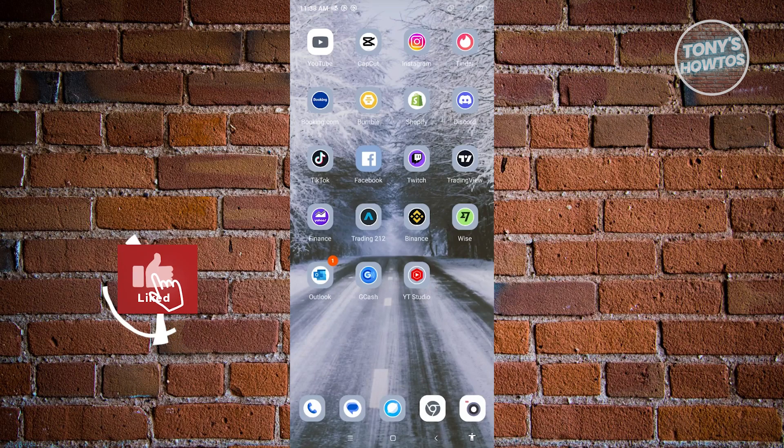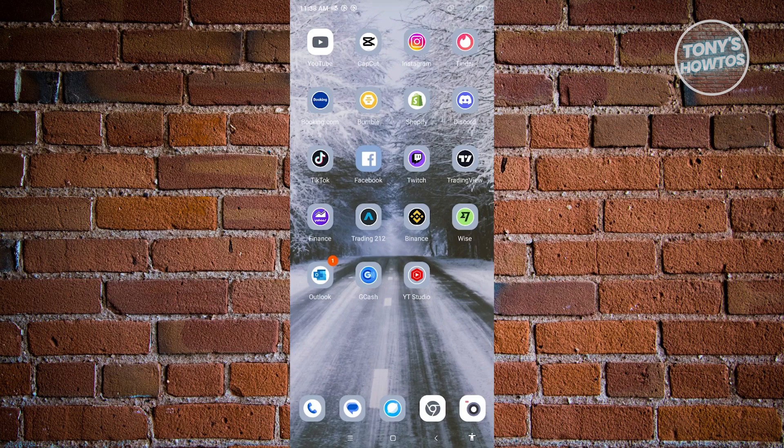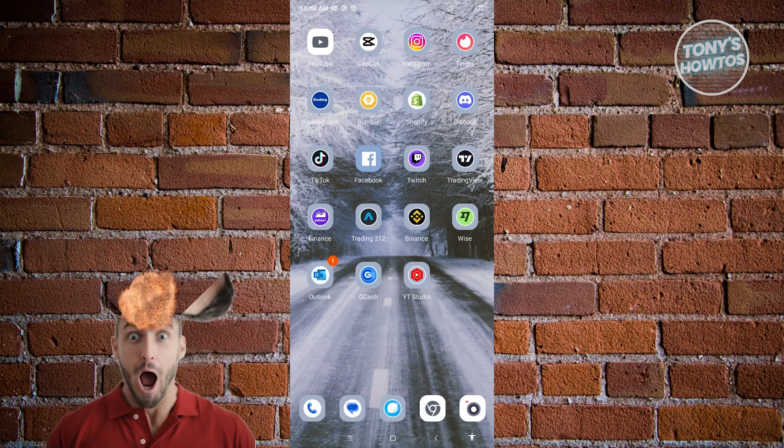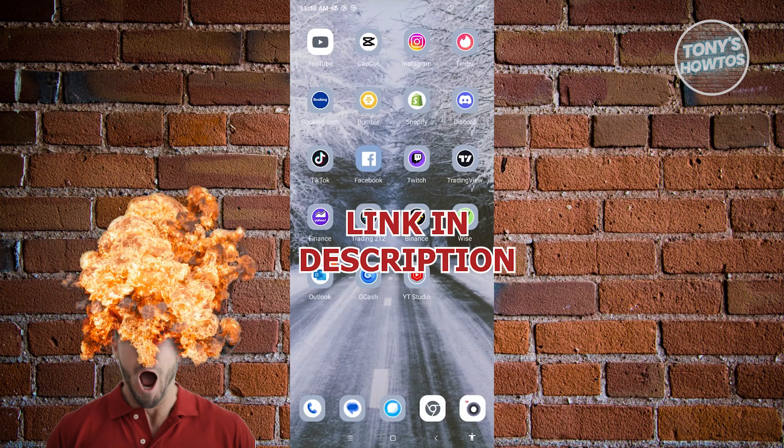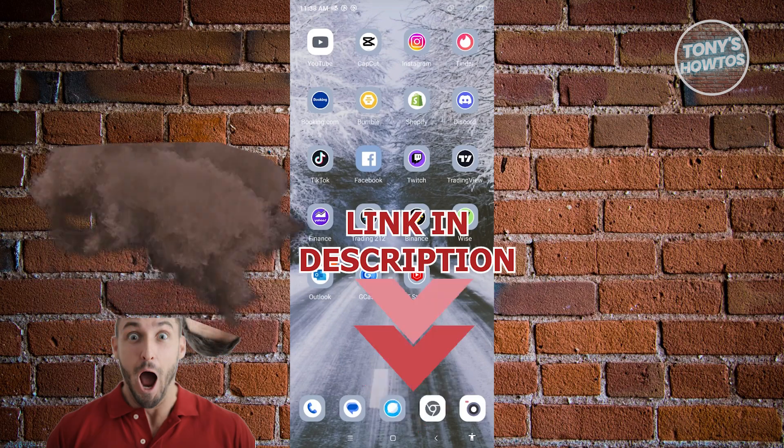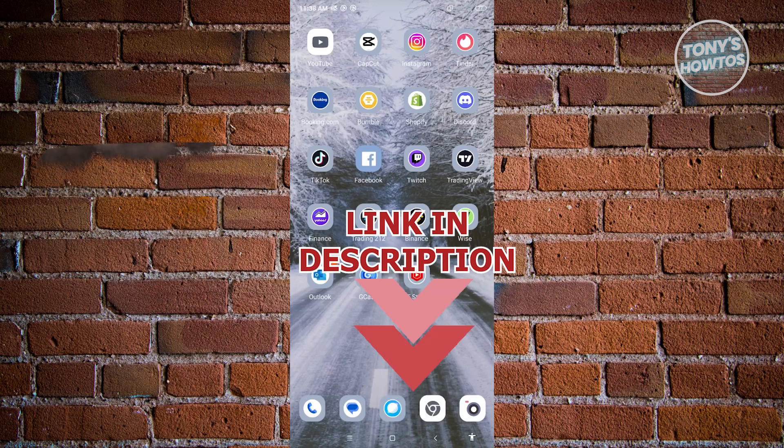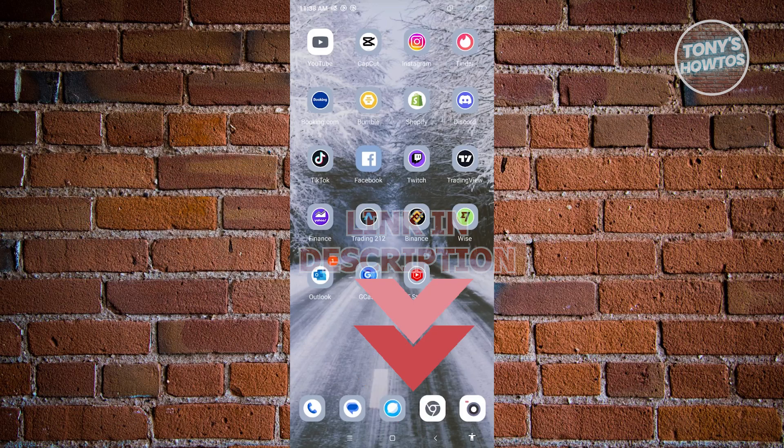Hey guys, welcome to Tony's How To's. In this video, I'll show you how to delete a phone number from Facebook. But before we start, check out our latest software just under this video. Let's get started.